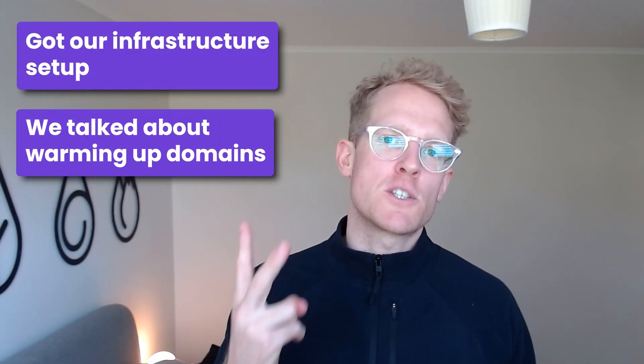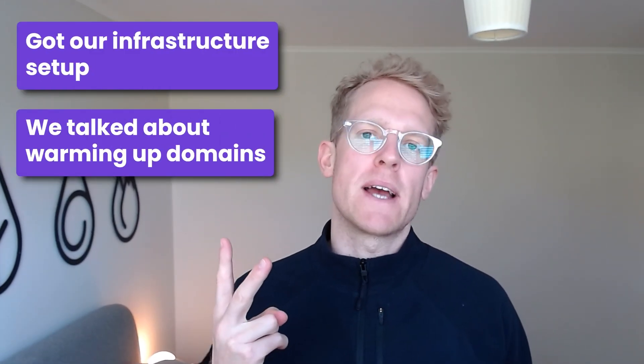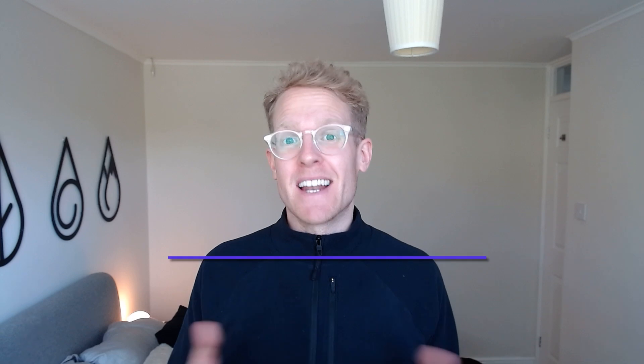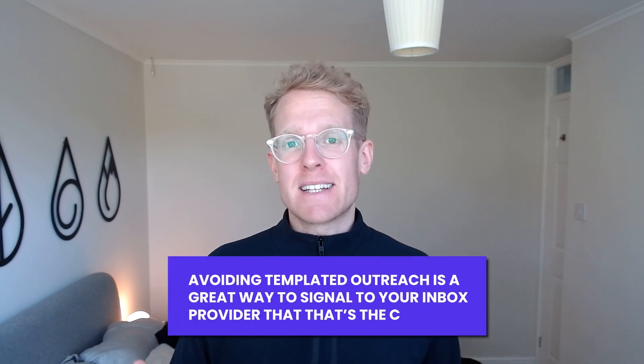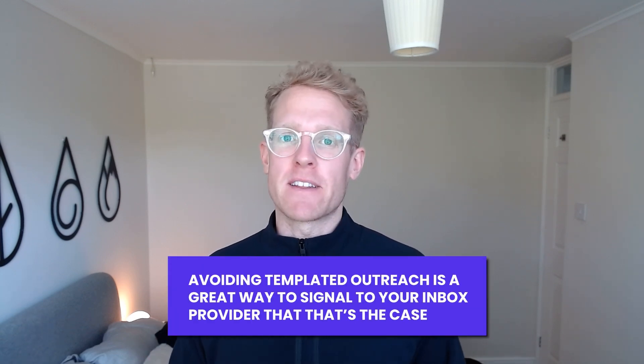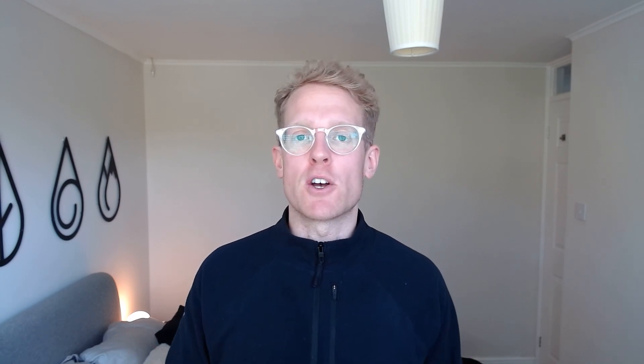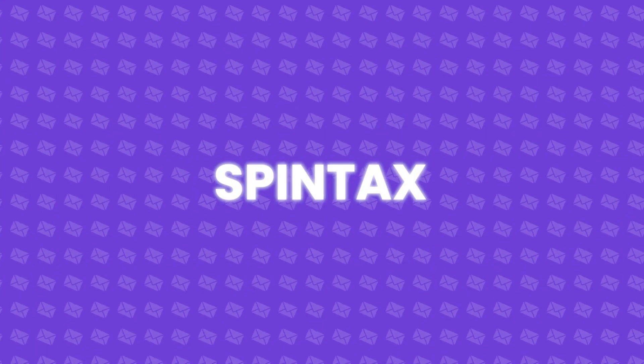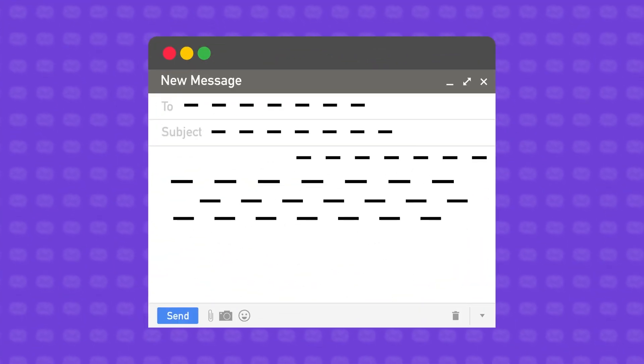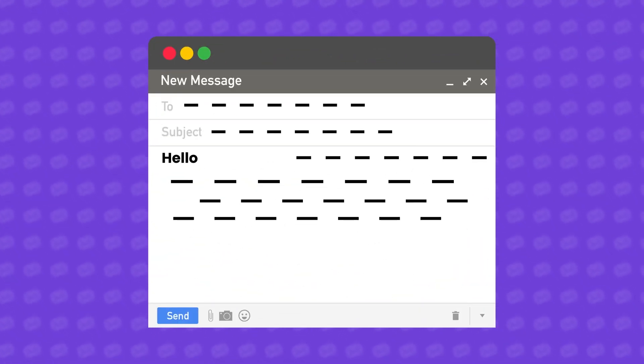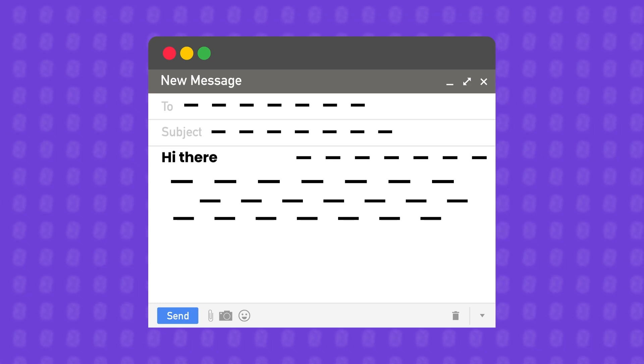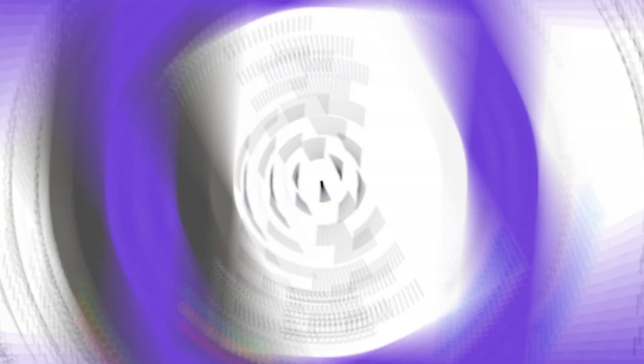Okay so we've got our infrastructure set up. We've talked a bit about warming up domains. Now let's have a look at sending. Again to reiterate the point it's important that these emails come across like they've been written by humans. And again avoiding templated outreach is a great way to signal to your inbox provider that that's the case. A good way to achieve this and perhaps the most basic is to use something called spin tax or spinning syntax. For those of you who don't know this is essentially when three or four words in the email are given different options and are randomized between all the emails that get sent out. For example you might use hi there, hello, hey there, how's it going and interchange those for each email that goes out.